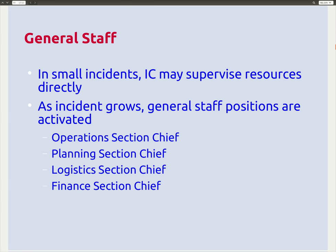In small incidents, the incident commander supervises resources directly. As the incident grows, we add vice president-type roles: the operations section chief, planning section chief, logistics section chief, and finance section chief. The operations section — shown in orange — is responsible for carrying out all tactical operations. In disaster management for paramedics, nurses, and physicians, the operations section is basically care of the patients; anyone caring for victims is part of operations.